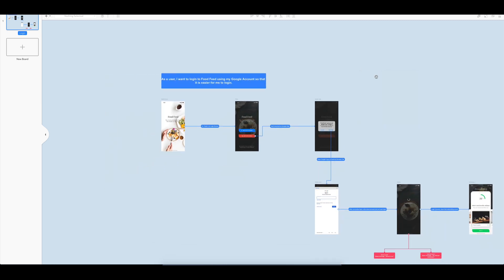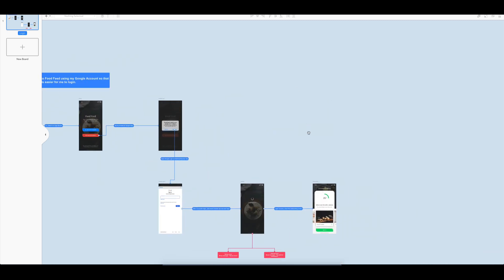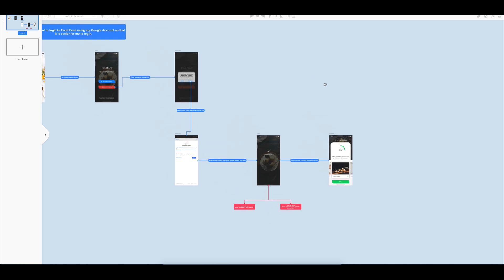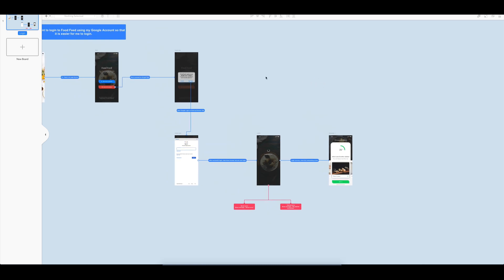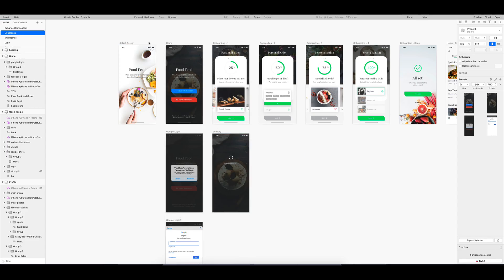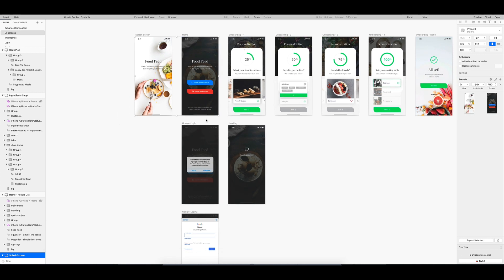So our flow is now done and I'll open up Principle, a prototyping tool for me to create micro-interactions. So just like from the other workflows, I will select the artboards that I want to prototype in Principle.